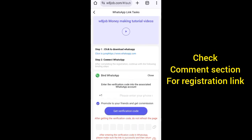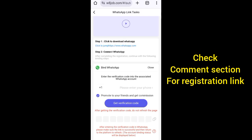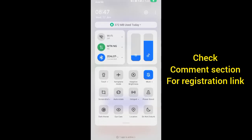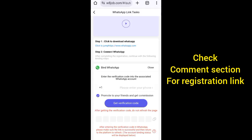When you click on Start Task, scroll down. You can see this place here - 'Promote to your friends and get commission.' Please make sure it's on Ticket, make sure it's on Ticket.